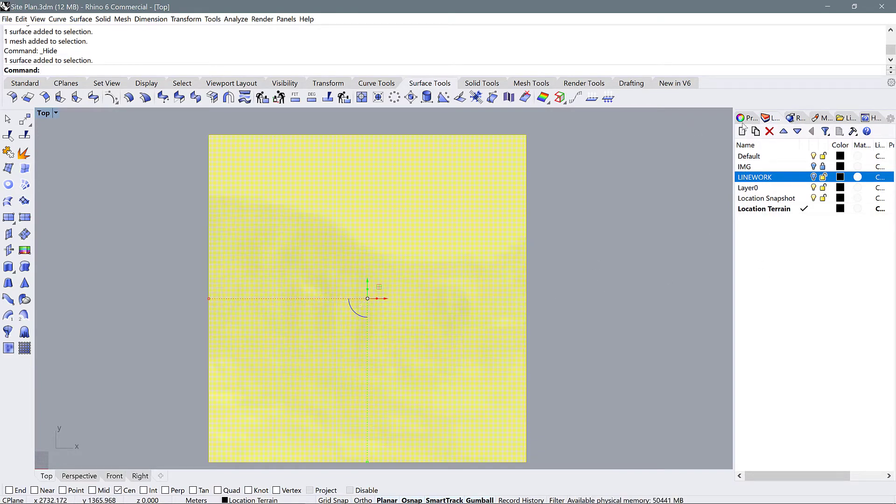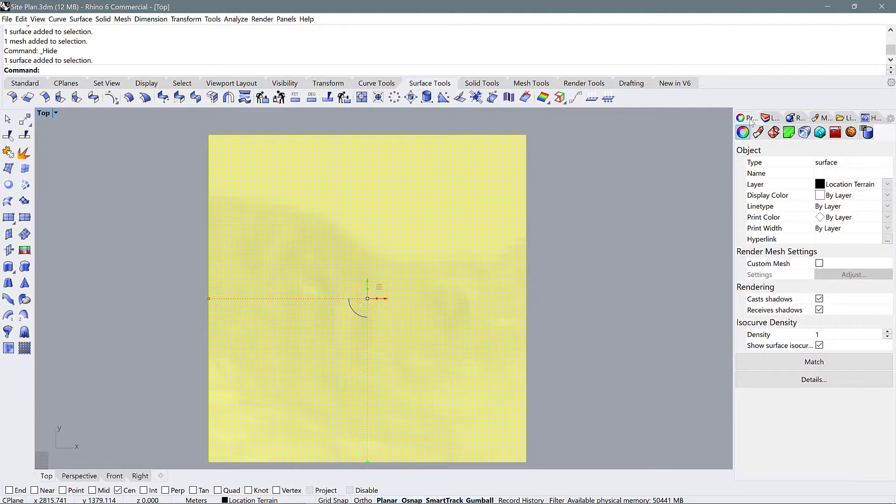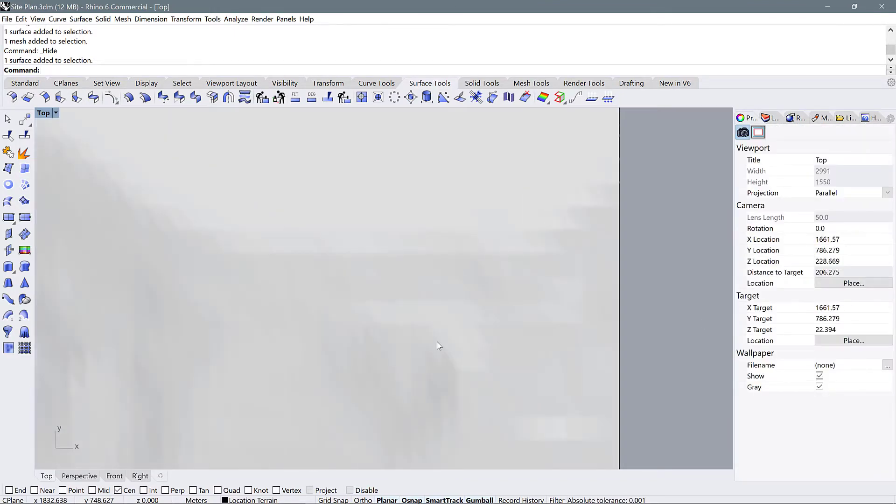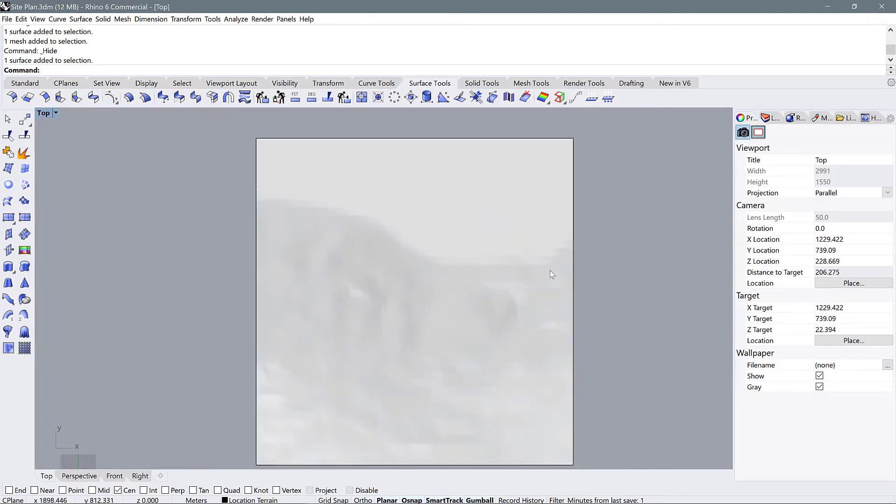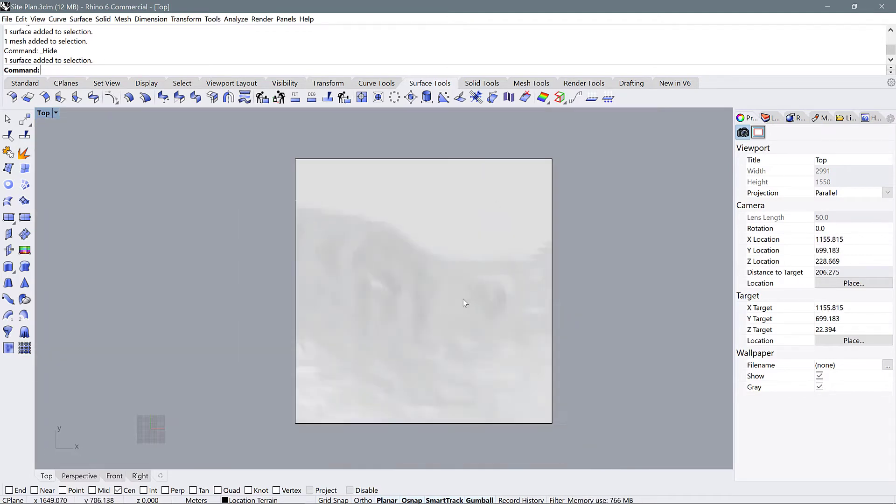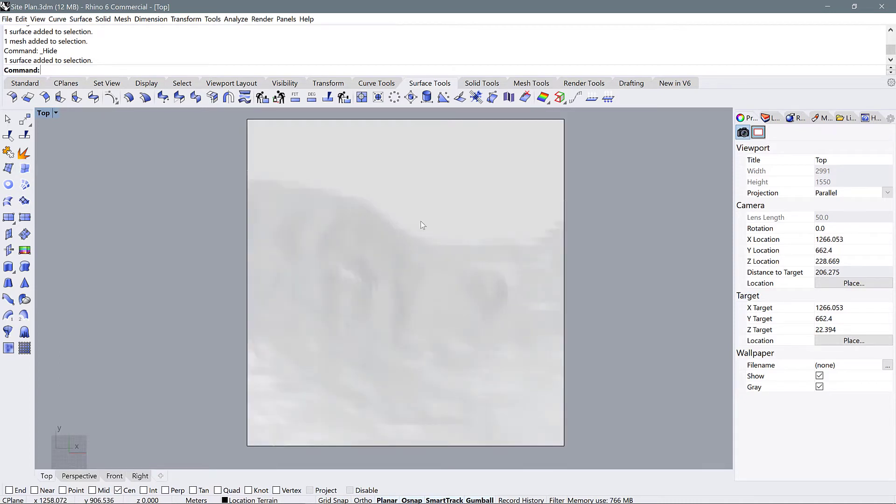Now I'm going to go over to my properties panel here and turn off the surface ISO curves. That just means all of those little curves that split the surface up into pieces are not shown anymore. So now we have our surface terrain in NURBS and now we can generate contours.